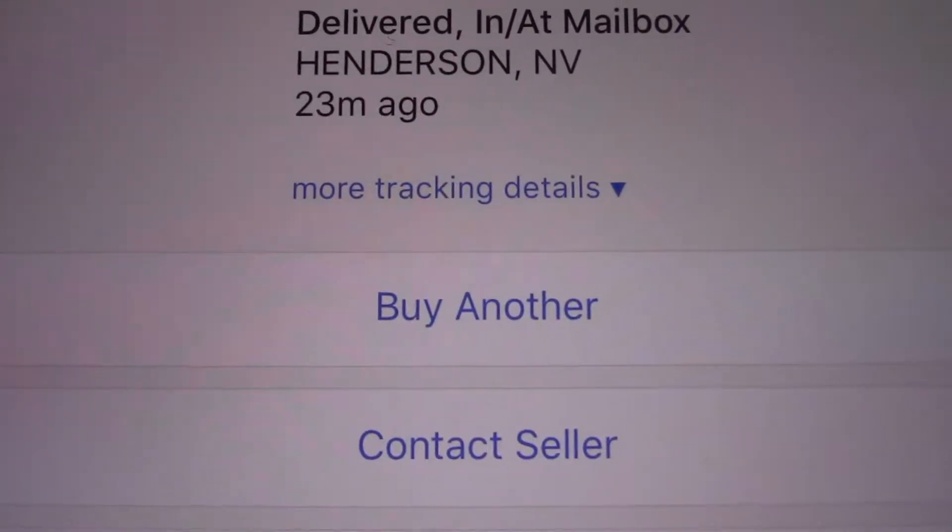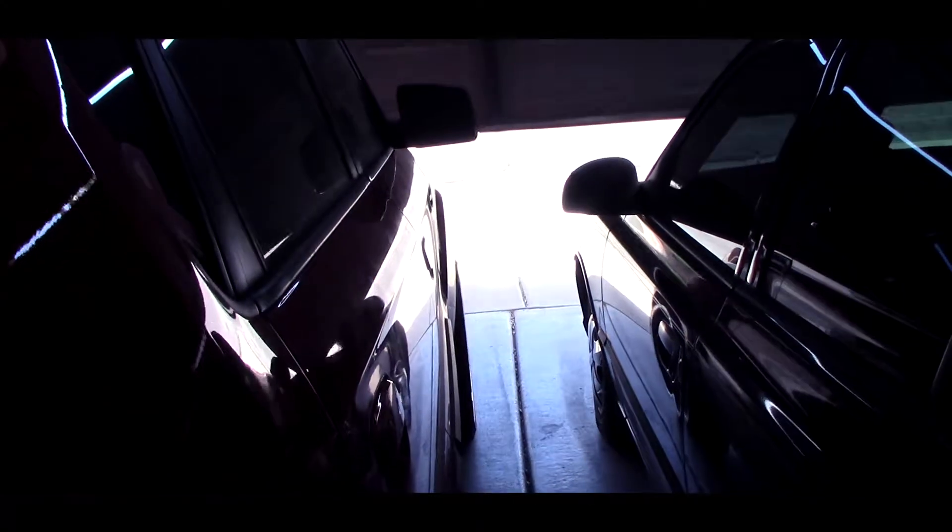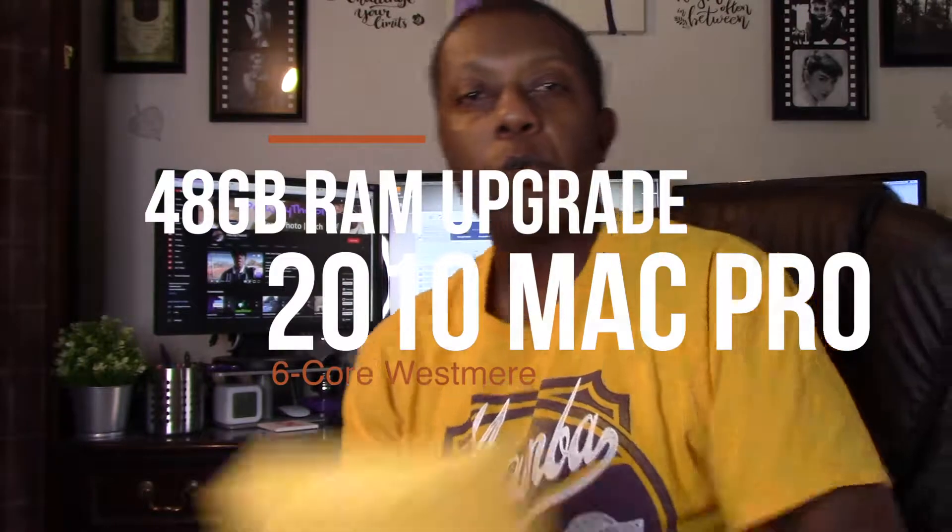They're here. What's up everybody? It's PJ the Great. And today, I got a little package in the mail. I'm really excited about this package.